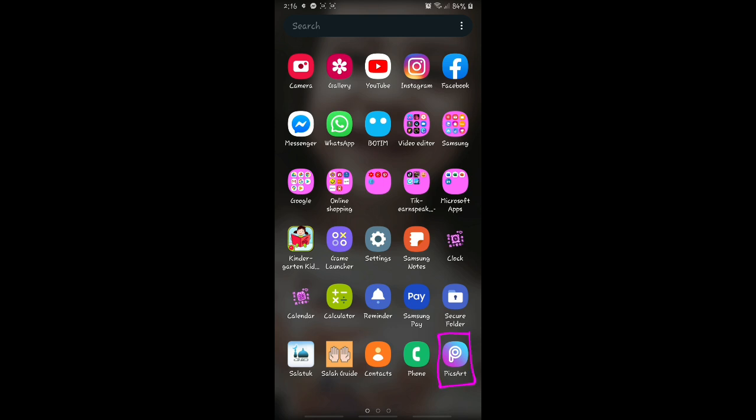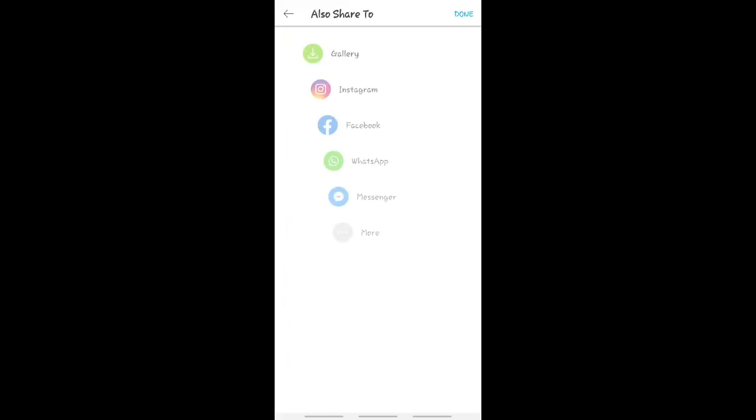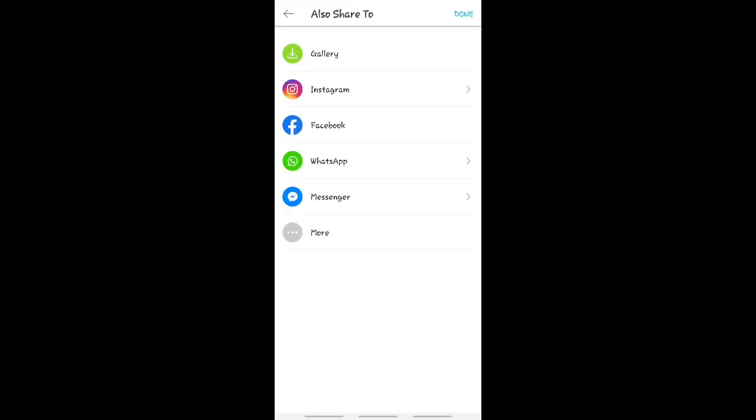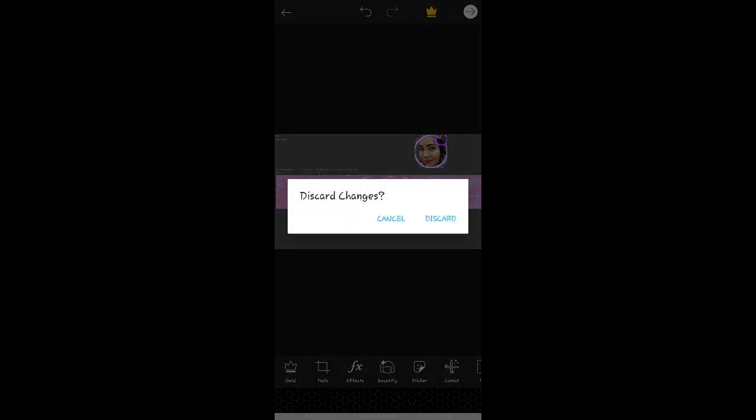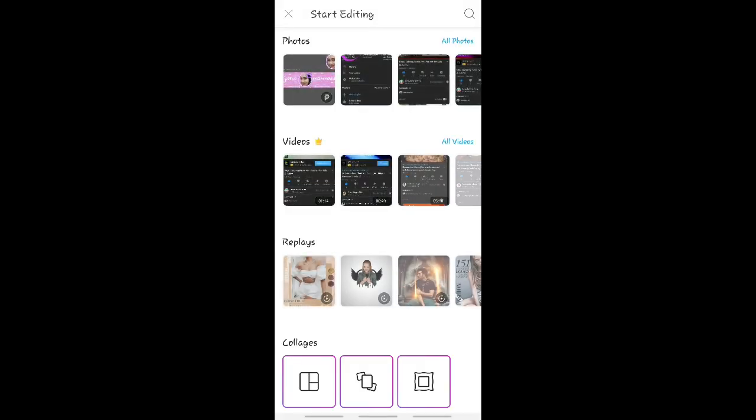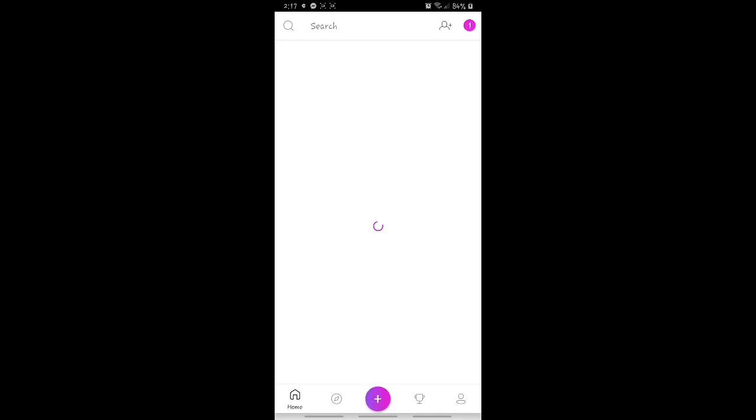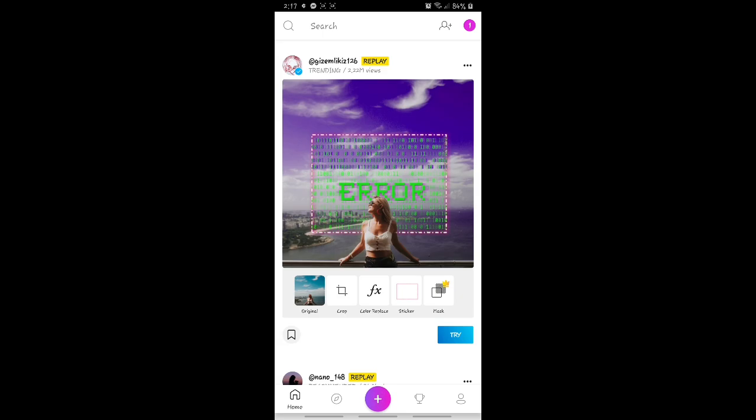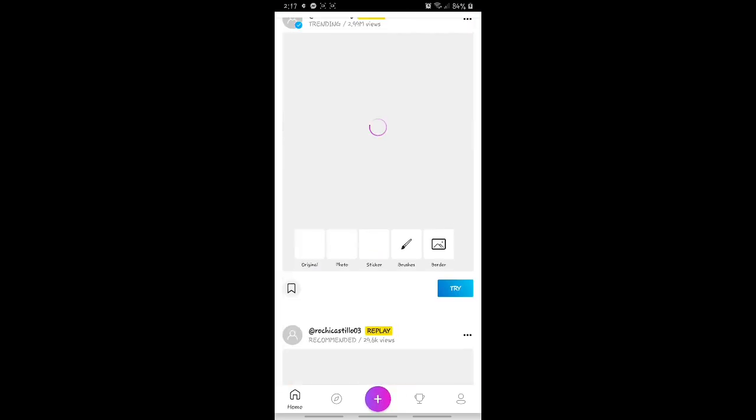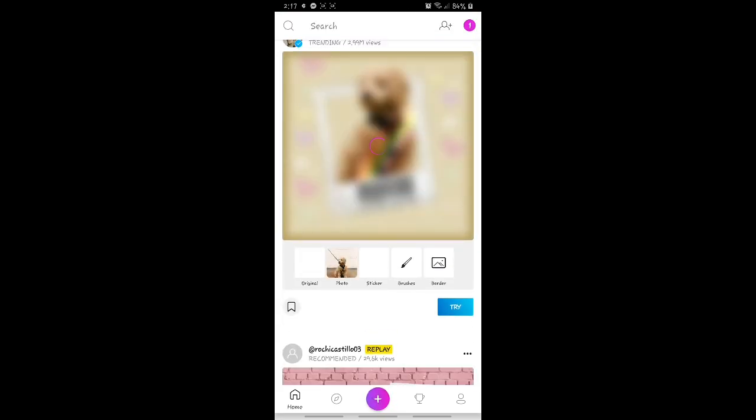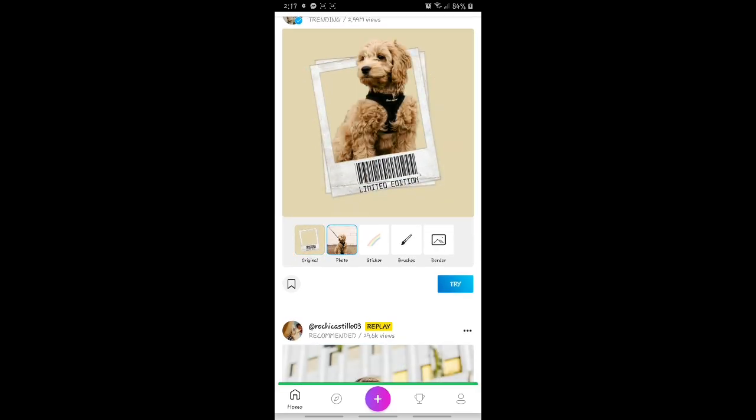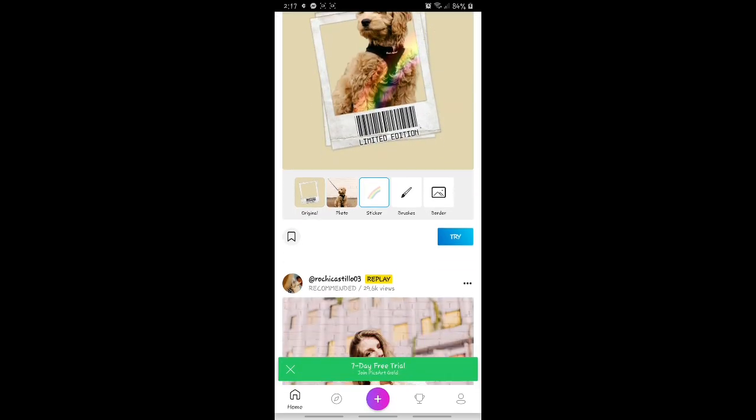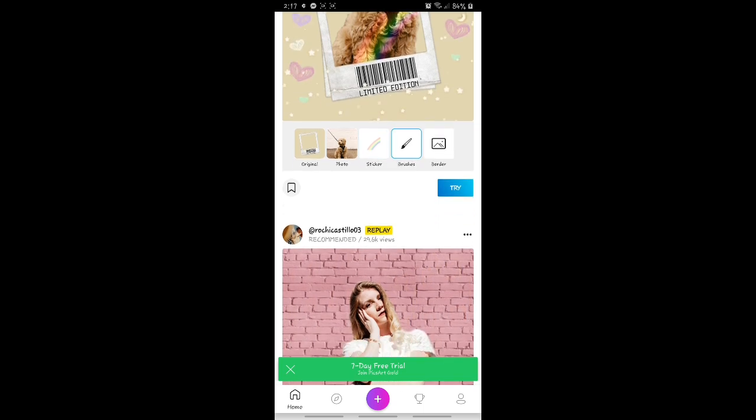So ang ginagamit kong editor ay PicsArt. That's it, click natin yung PicsArt. So dito guys, kahit anong gusto nyong design sa channel art nyo, kayo na ang pipili. So maraming choices and options na mapipili nyo dito sa PicsArt guys.